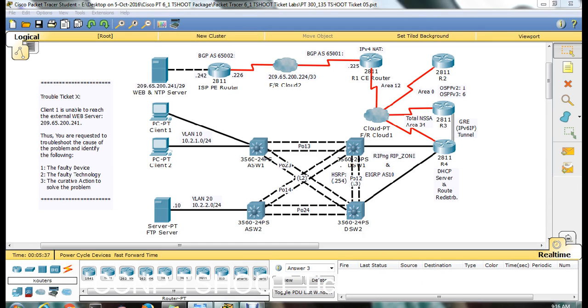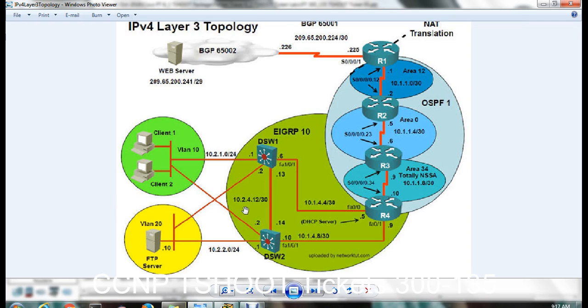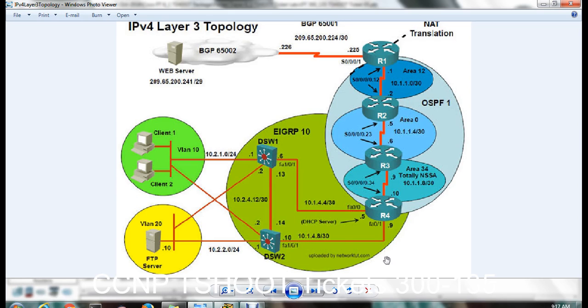See, in exam point of view, this is the IP version 4 layer 3 topology. You have client 1 and 2, all the questions related with client 1 and 2 only. It was not related to the IP servers, so just ignore them. There will be aggregation switch 1 and aggregation switch 2. It will be mentioned in the layer 2 topology. What port channels are running will be explained over there. Distribution switch 1 and 2, which is running HSRP, will be explained over there. The scenario will be explained in the exam.